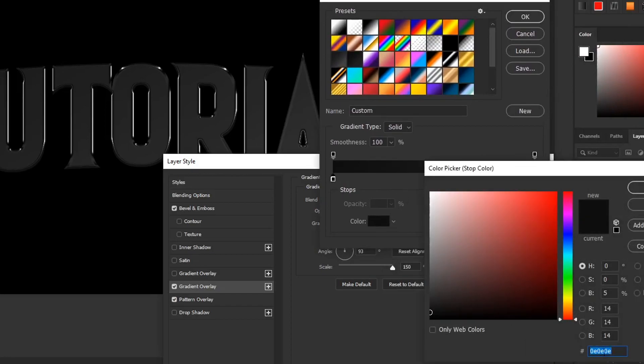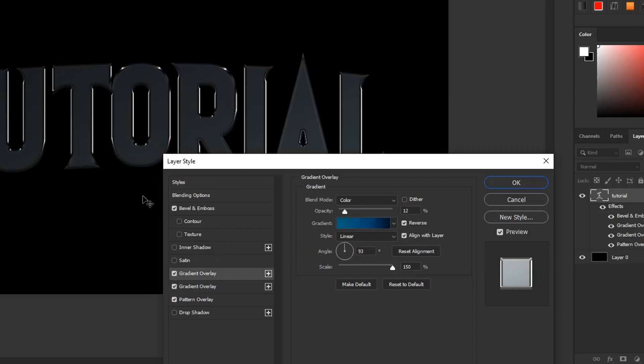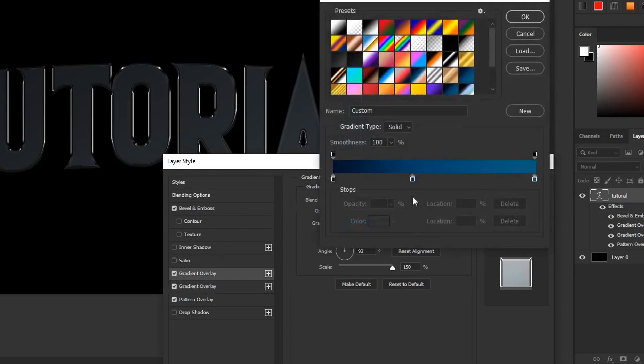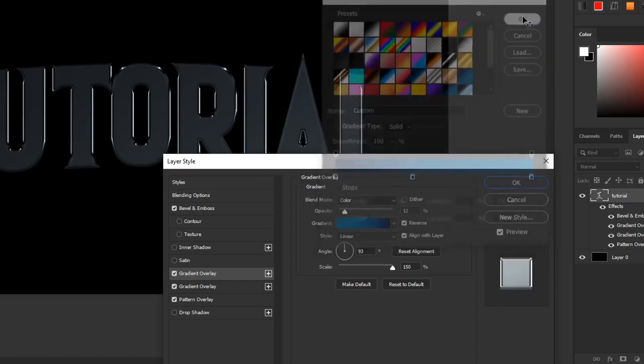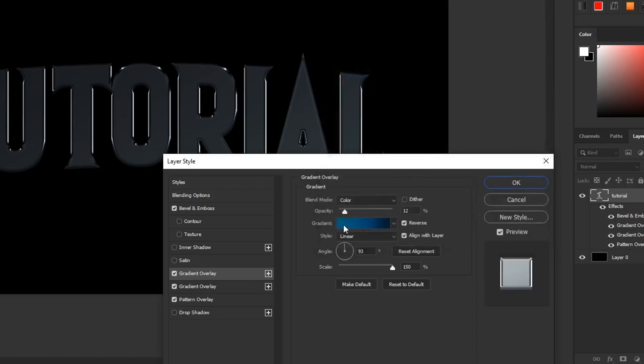And then from there you want to create another gradient overlay, but this time a lighter blue to a darker blue and yet on color. But the opacity only around like 10 to 5. It's really up to your preference on how much of a blue tinge you want it to have, but personally I like a very light sort of tinge.